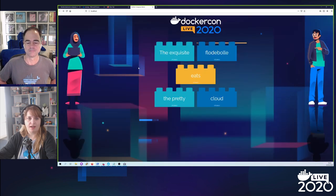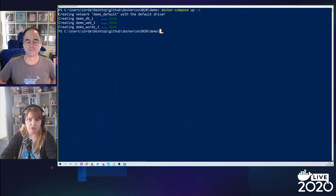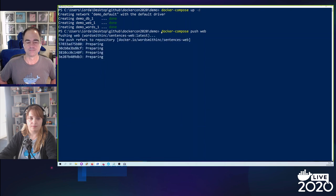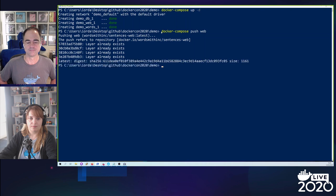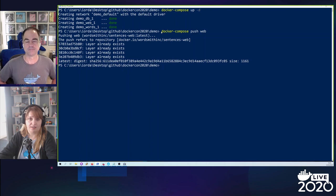The application has been updated successfully. So now I'm going to push the image that I have just built to my organization's shared repository on Docker Hub. I can do this with Docker Compose push web. Now that the image has been updated in the Docker Hub repository, all my teammates can access it and check the changes.